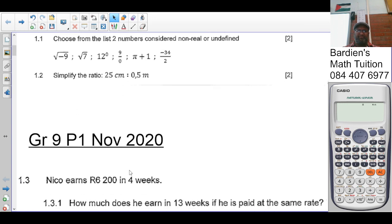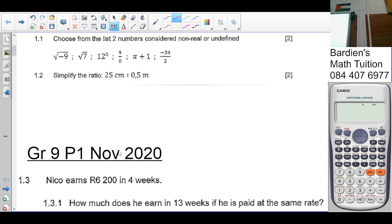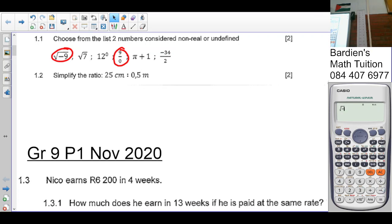Question 1 says: choose from the list two numbers considered non-real or undefined. The two numbers are going to be firstly 9 over 0, and negative square root of negative 9. If you put those in the calculator you get a math error for the square root of negative 9, as well as for 9 over 0. That's how you can determine non-real or undefined numbers.